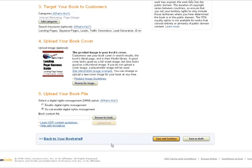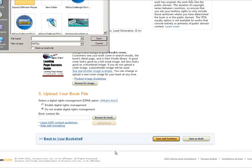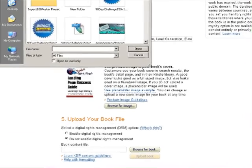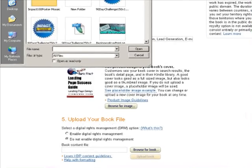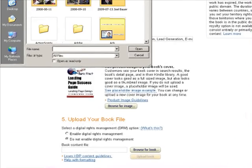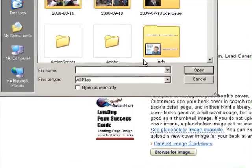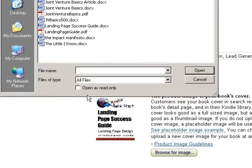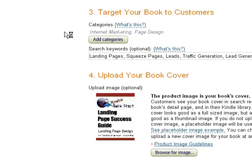You can enable digital rights management, which limits whether or not people can lend your book, or you can just let people use the Kindle lending option to lend it to someone for a short period of time.